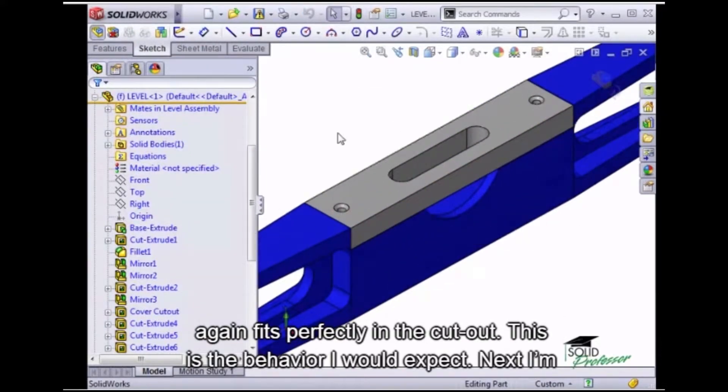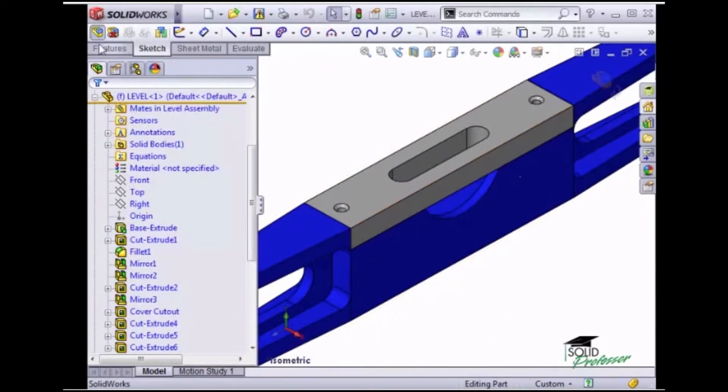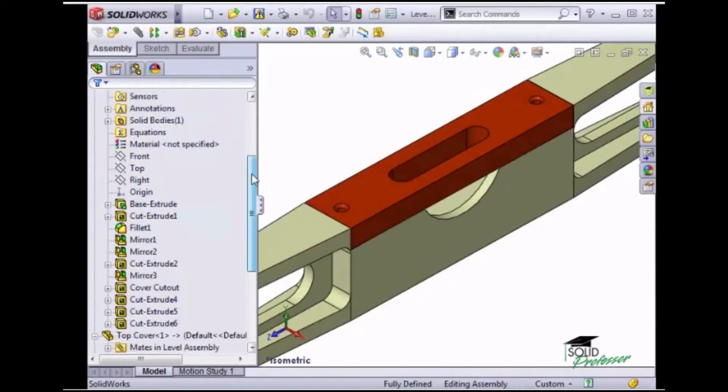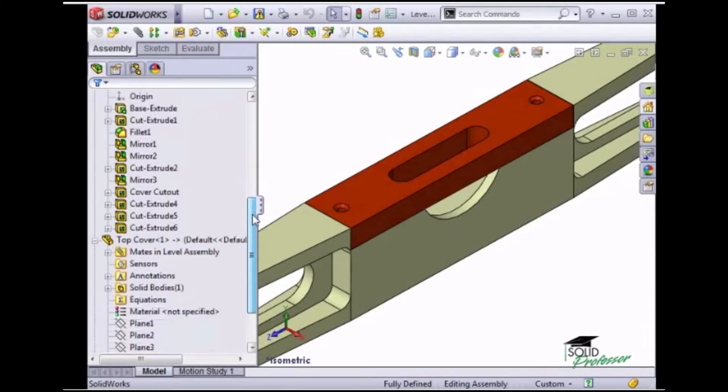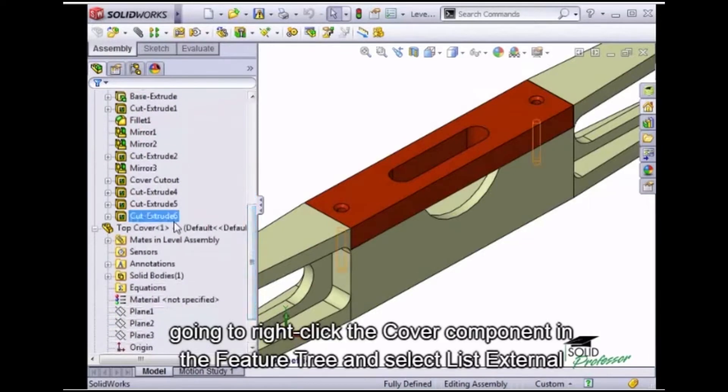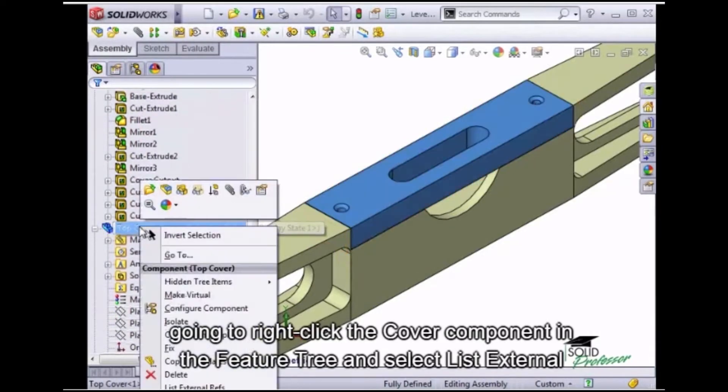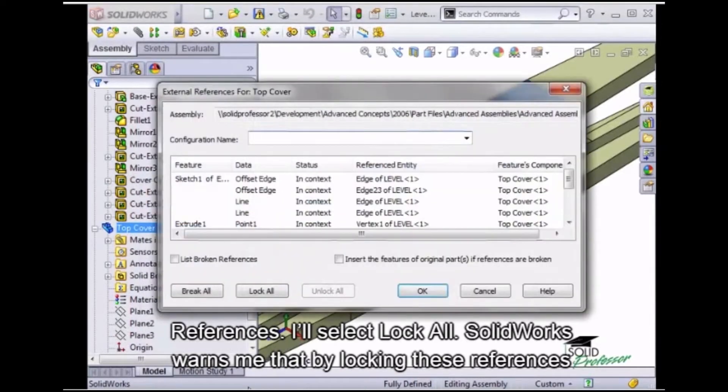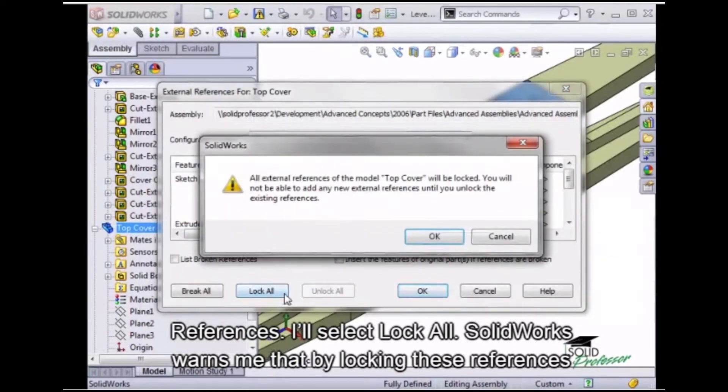Now this is the behavior I would expect. Next, I'm going to right-click the cover component in the feature tree and select List External References. I'll select Lock All.